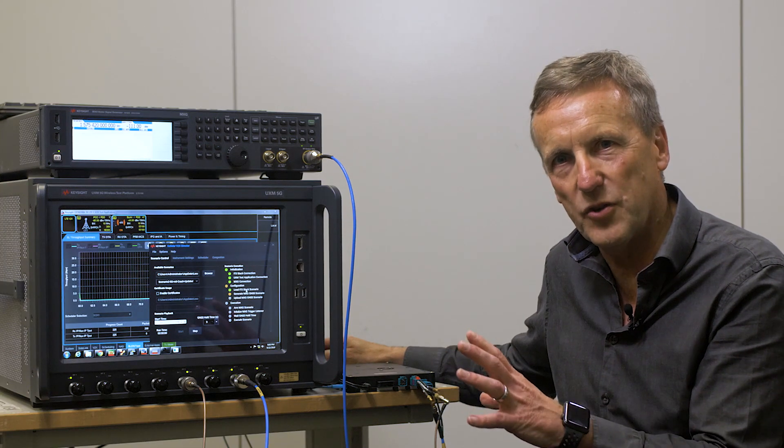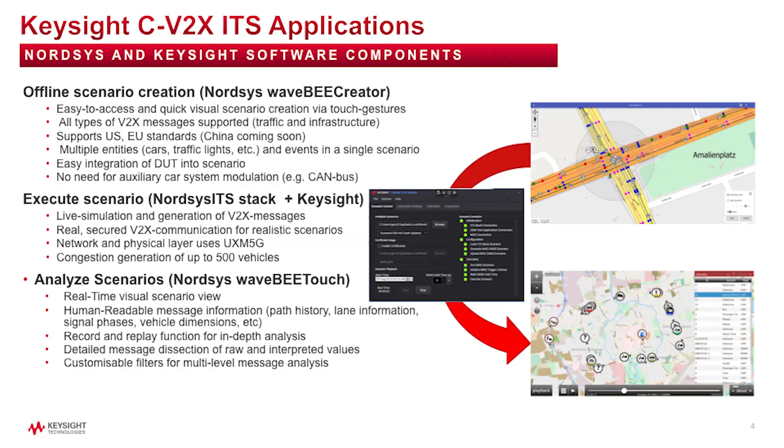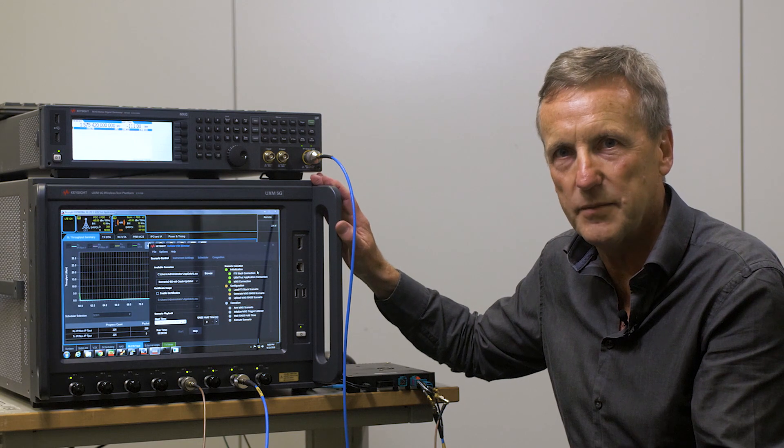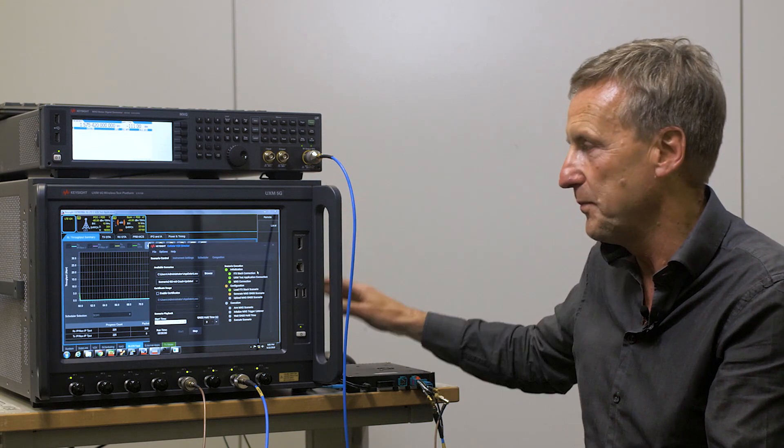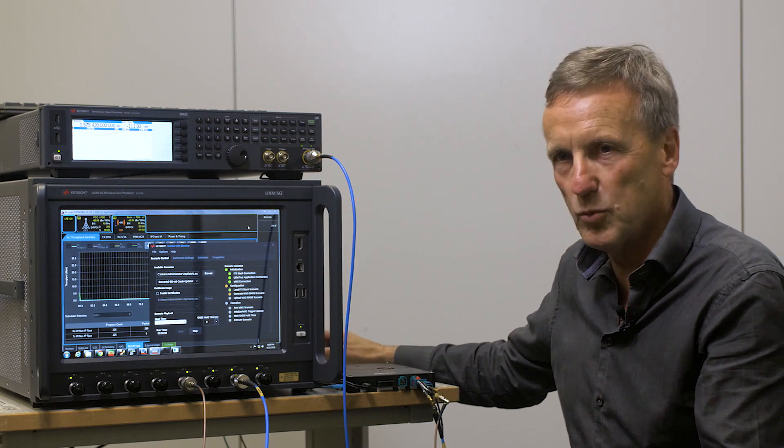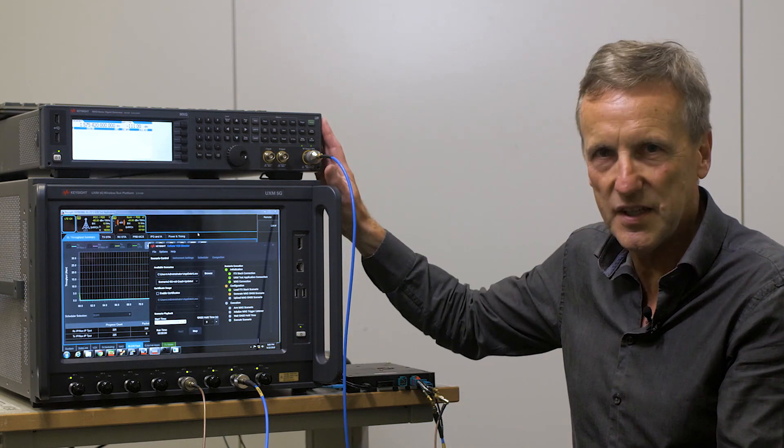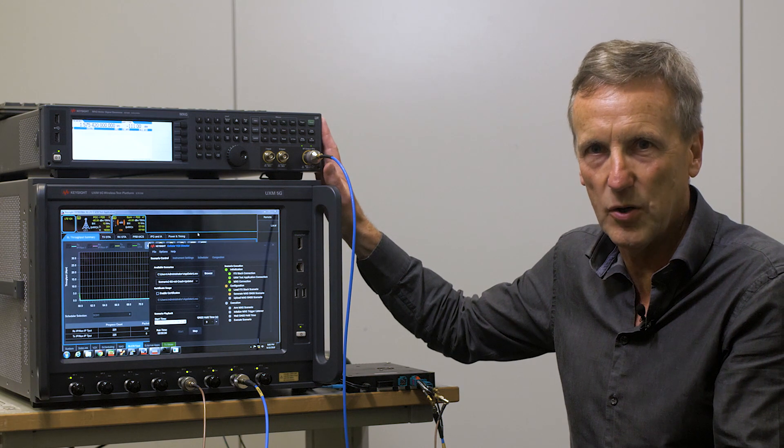Now this scenario is from the WaveB Creator application we saw before. It takes the information from all the simulated vehicles, loads that scenario into instances of the stack running inside the UXM 5G. It then will create the GNSS scenario.